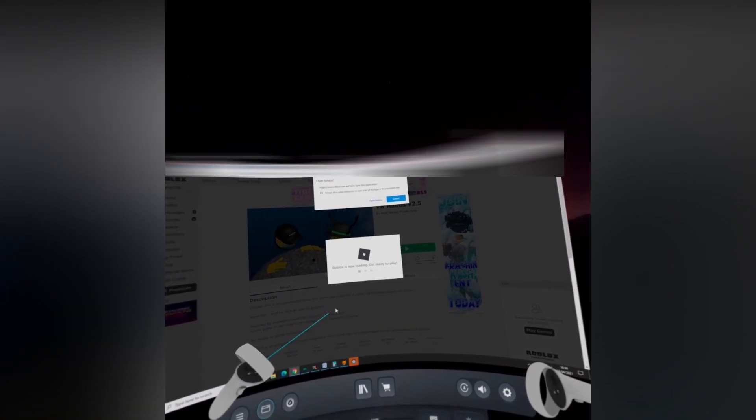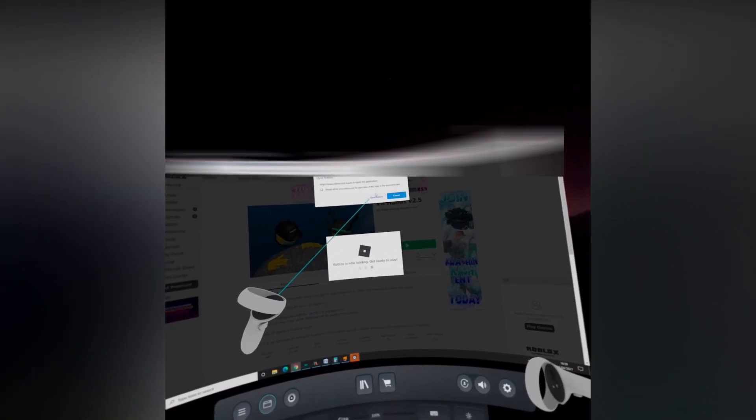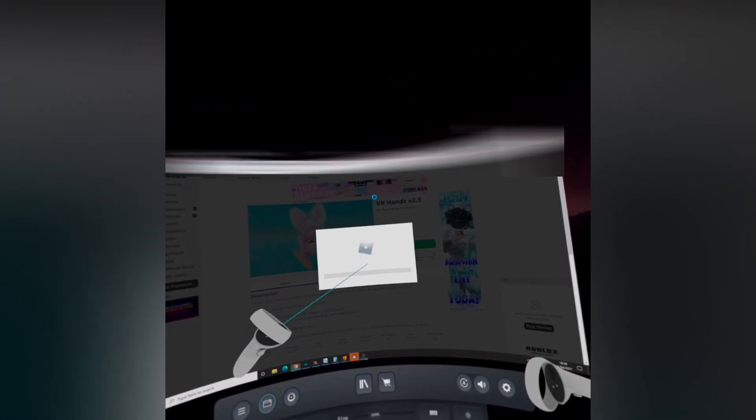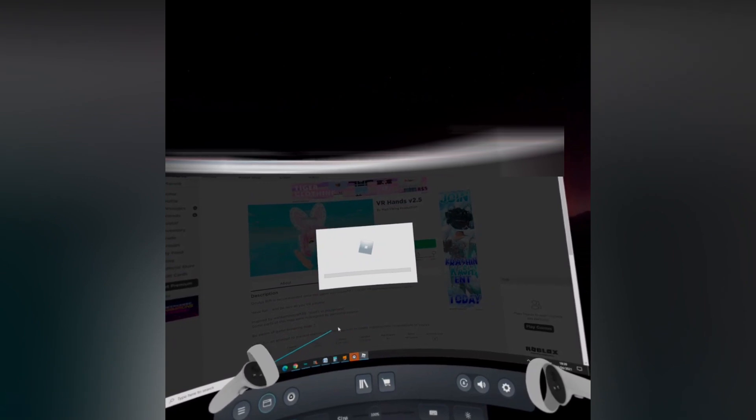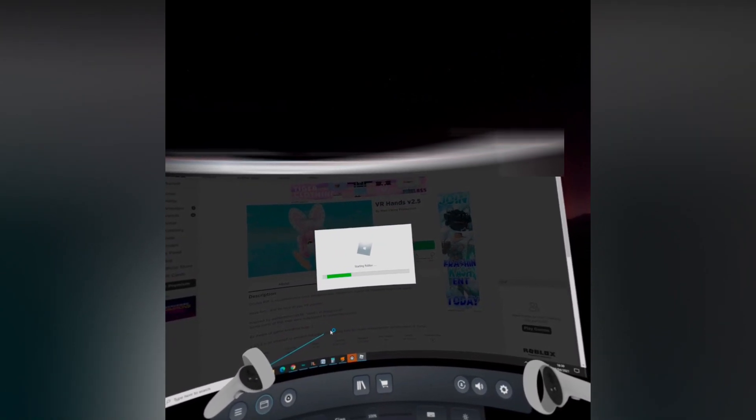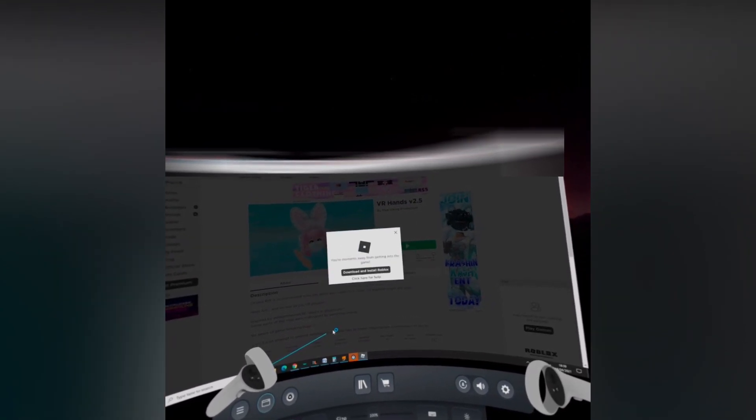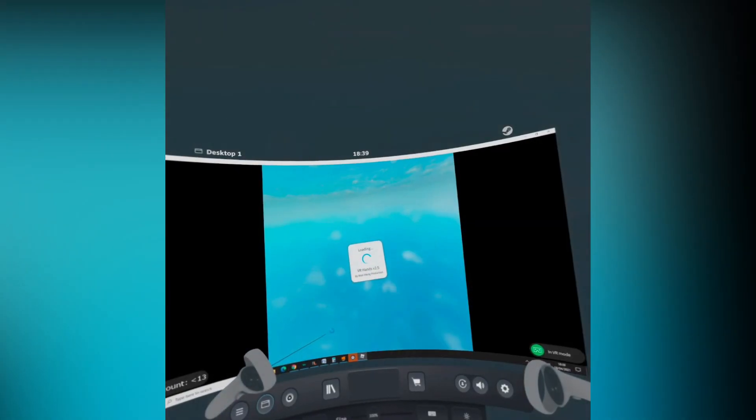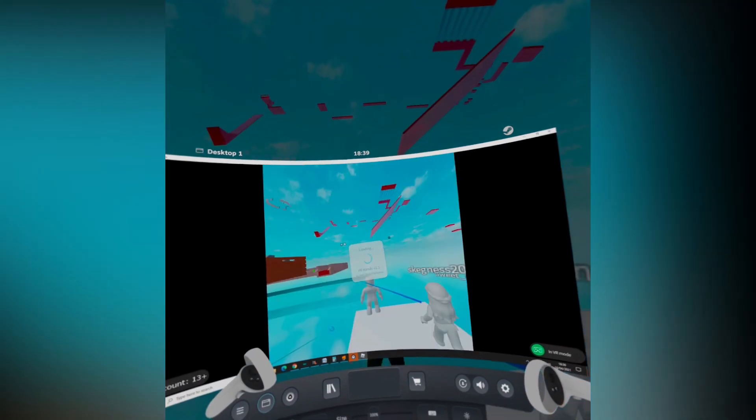Then press play on the Roblox game that you want to play. That should start it up. Then press the Oculus button again on the left controller and that should take you into the game in VR. And that's it. Now you can bully people to your heart's content or do whatever you crazy kids do on Roblox.